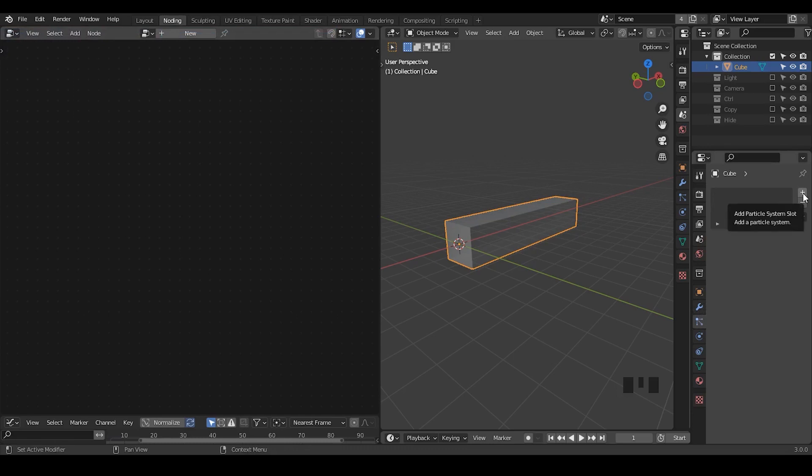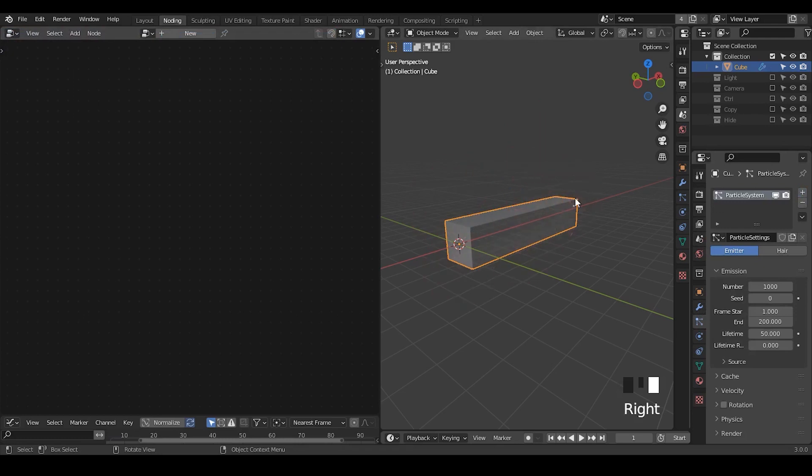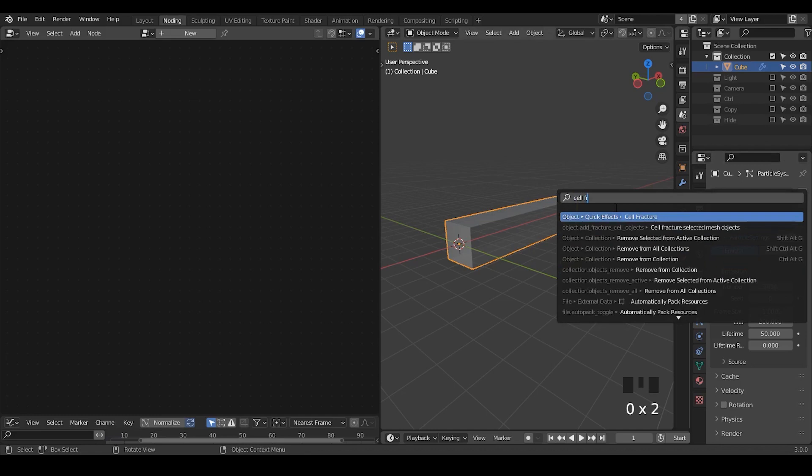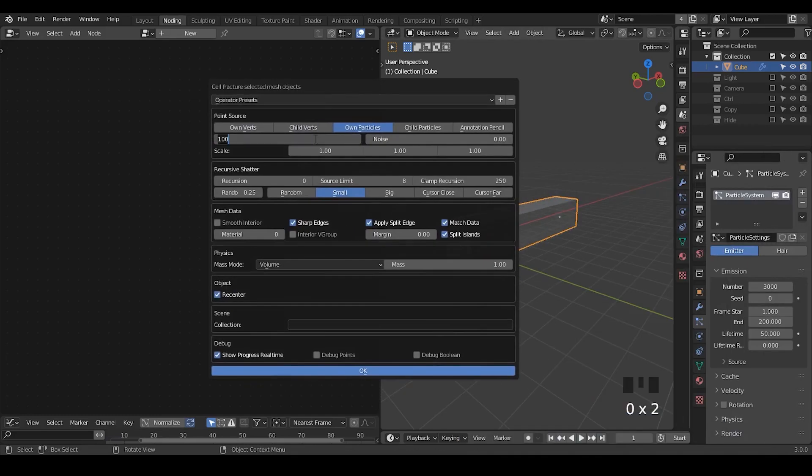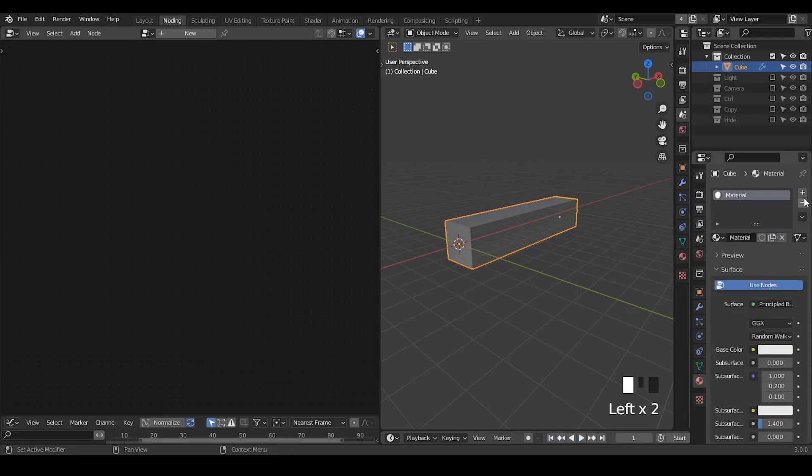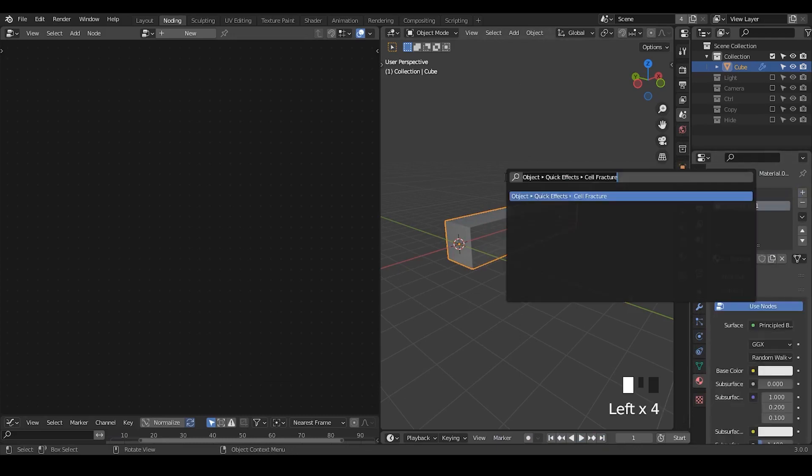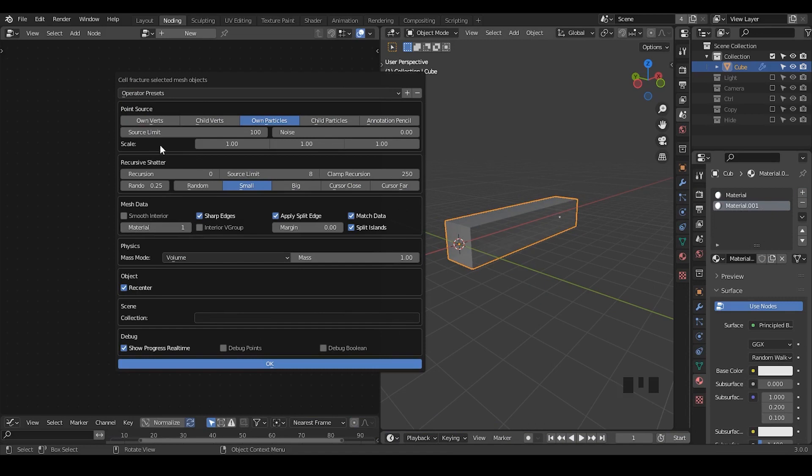For cell fracture add-on, you either use the particle system or you use the annotation to guide that. But generally, I will use the particle system because it's more convenient. Let's just increase that to 3,000. Hit F3 and just search for cell fracture. Then just cell fracture it. So it's source limit, which means how many pieces you generate. You just generate 300. Another thing I actually forgot is I need to create two materials. The reason I do that is because in case you want to have different materials outside and inside, then you need to pull this material index into one so that you select the second material for every piece that you generate.